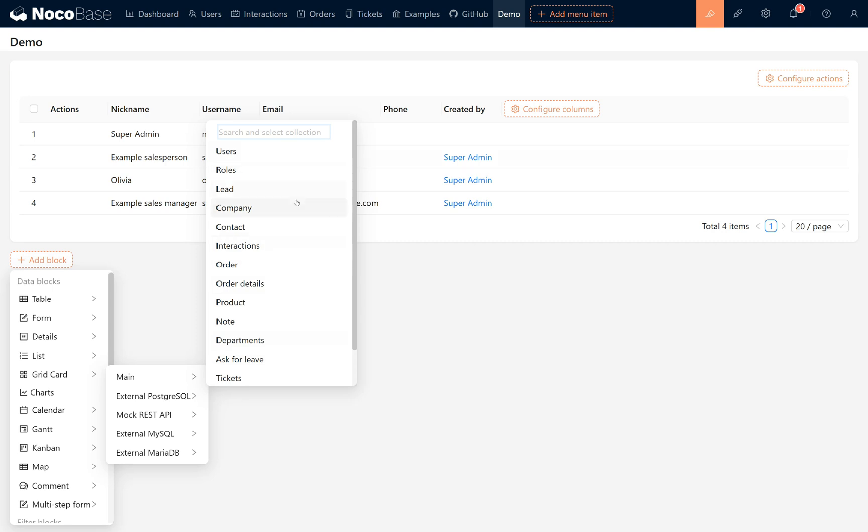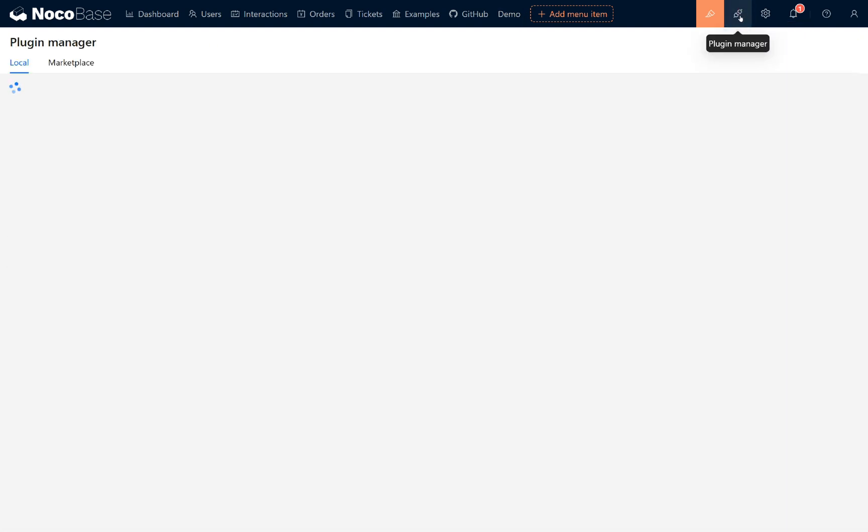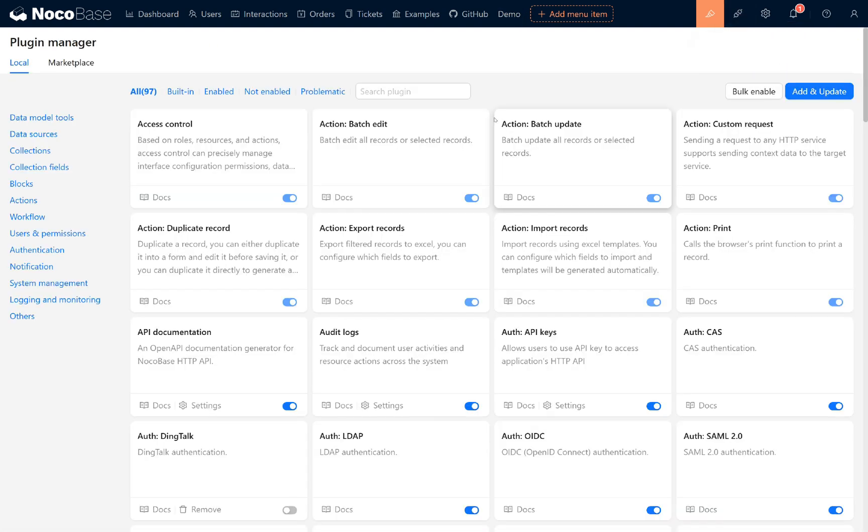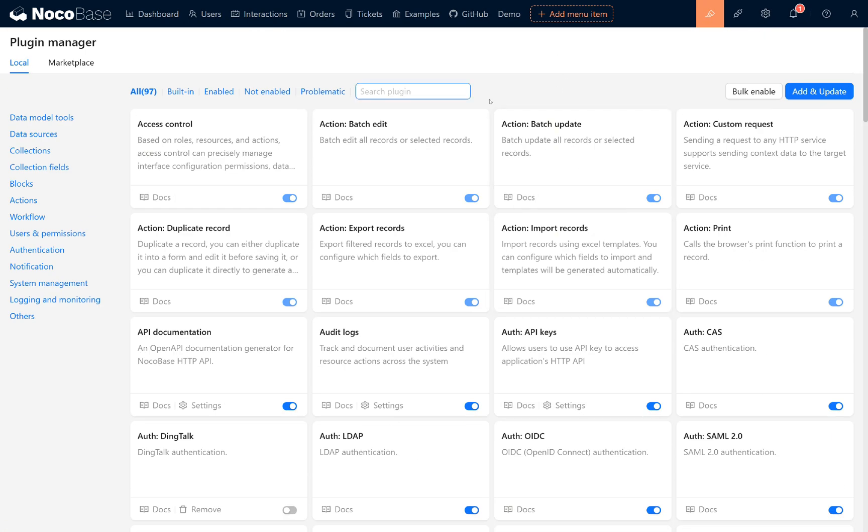Next, let's move into another part, plugins. Plugins are at the core of nocobase. All of our platform's extensibility and functionality come from various plugins.